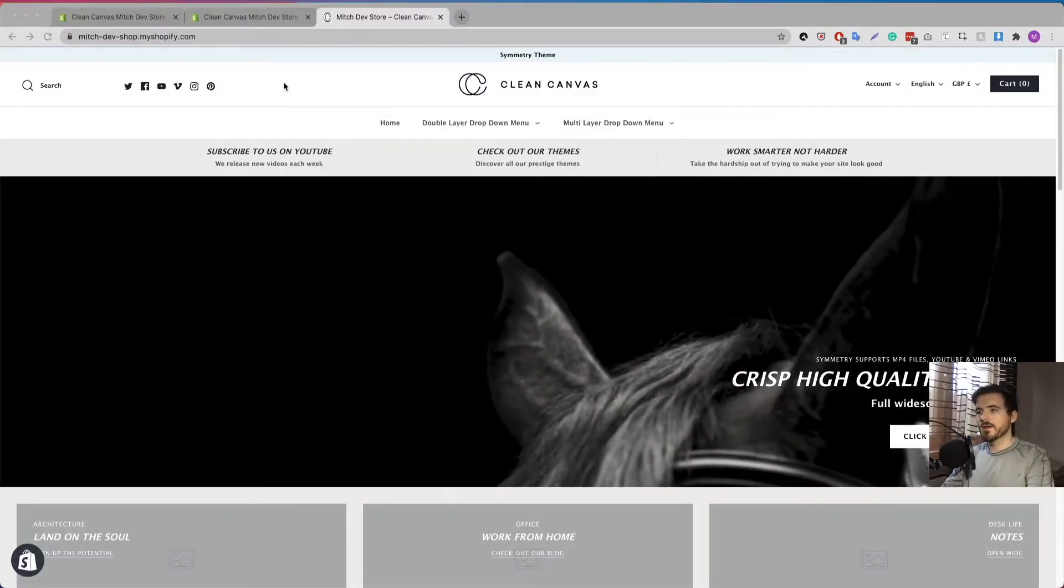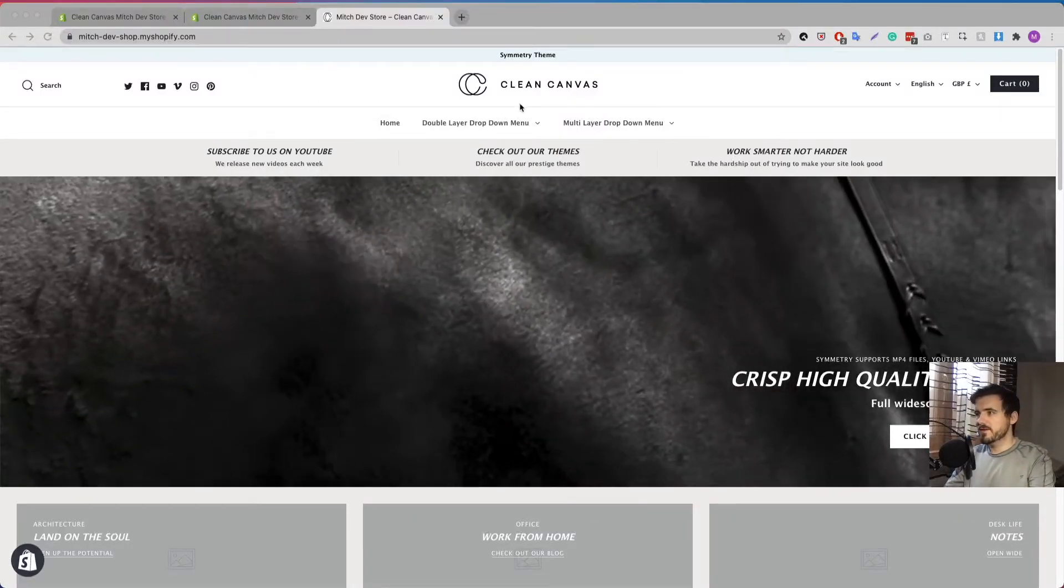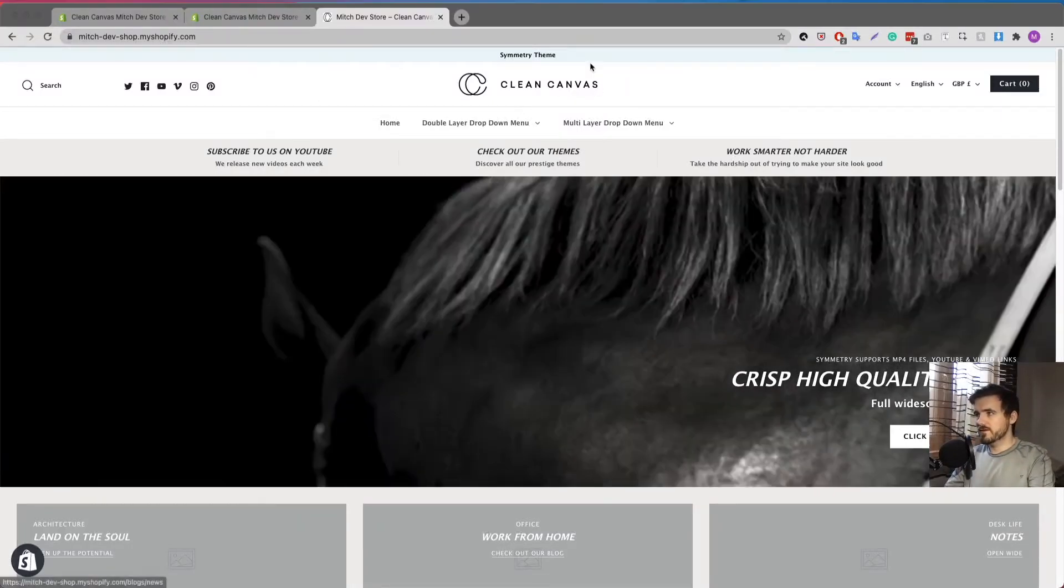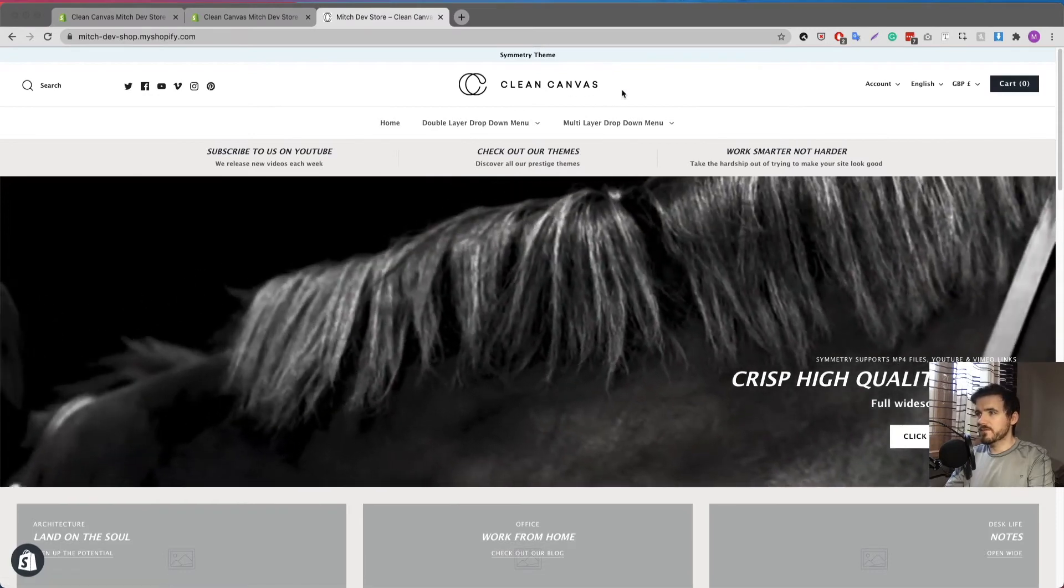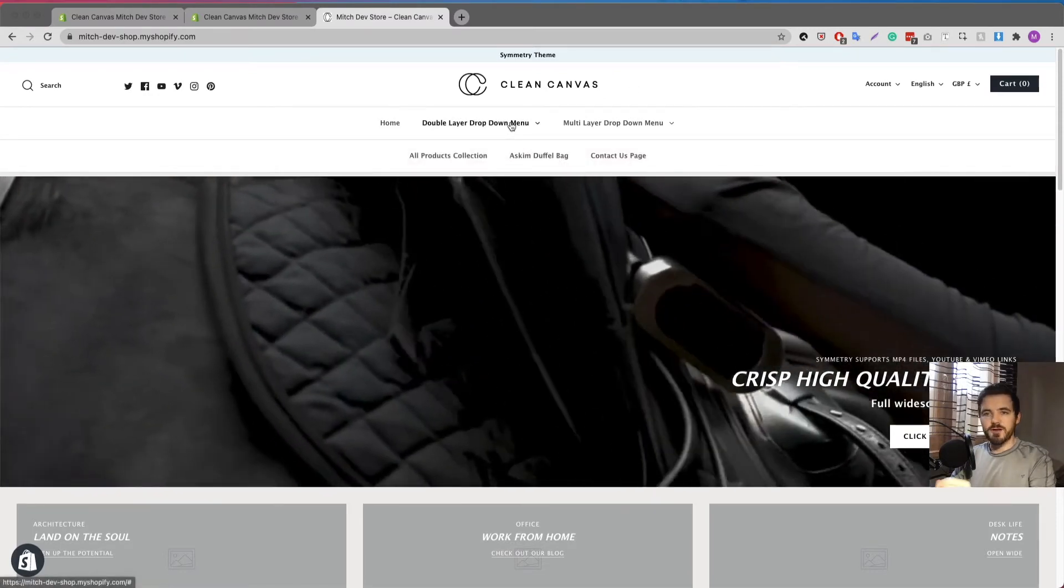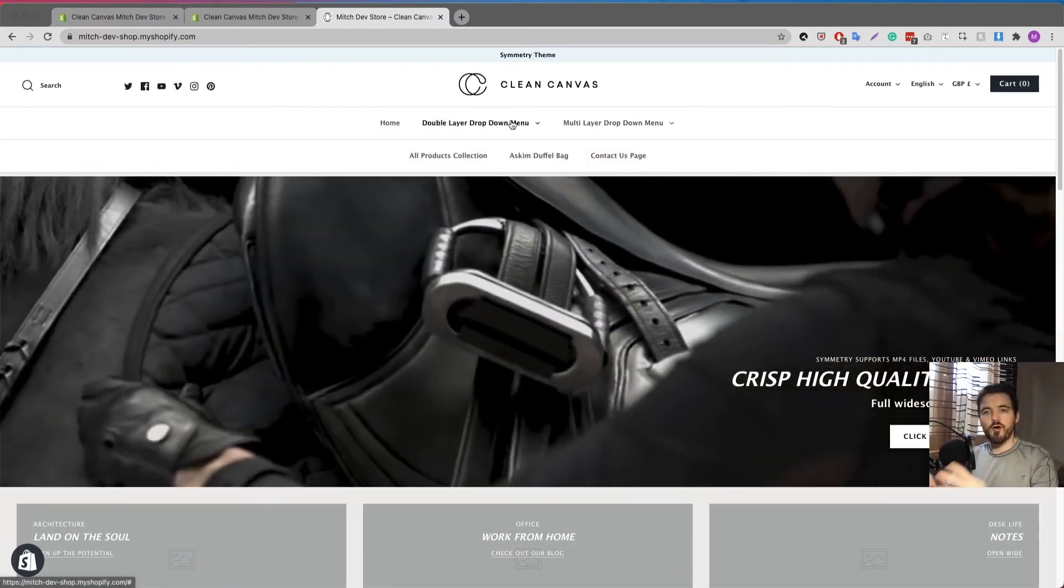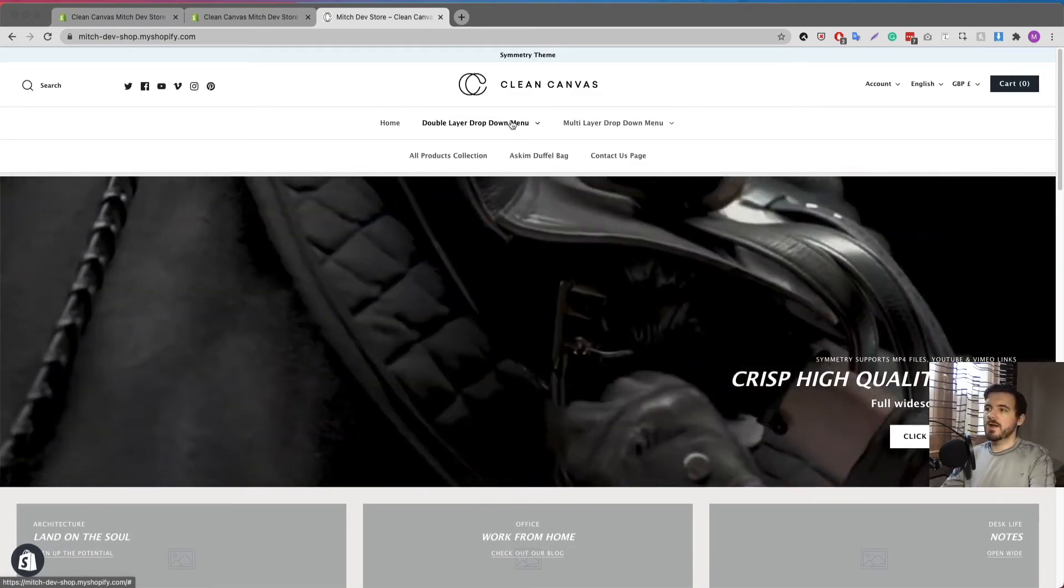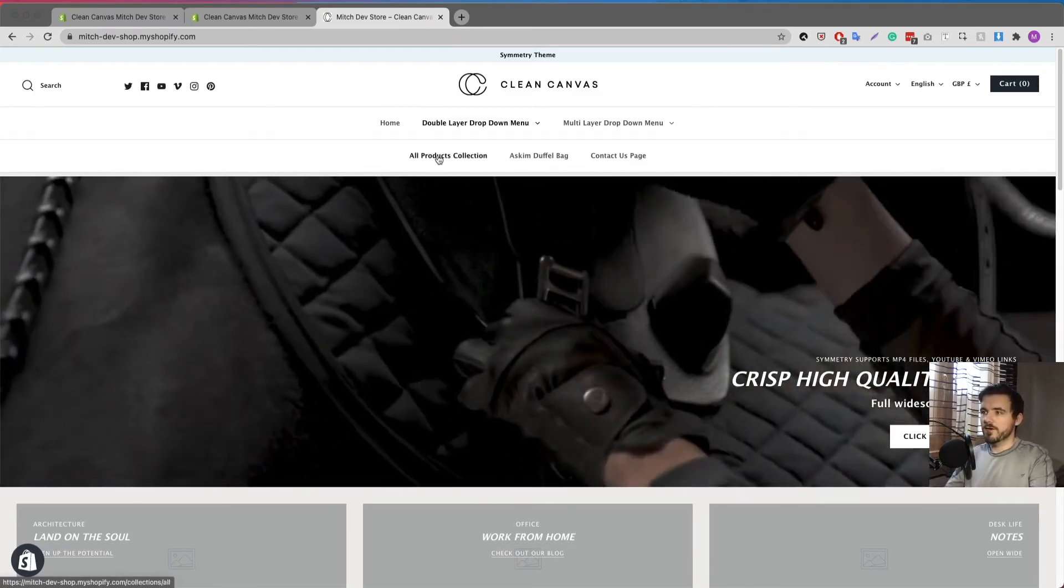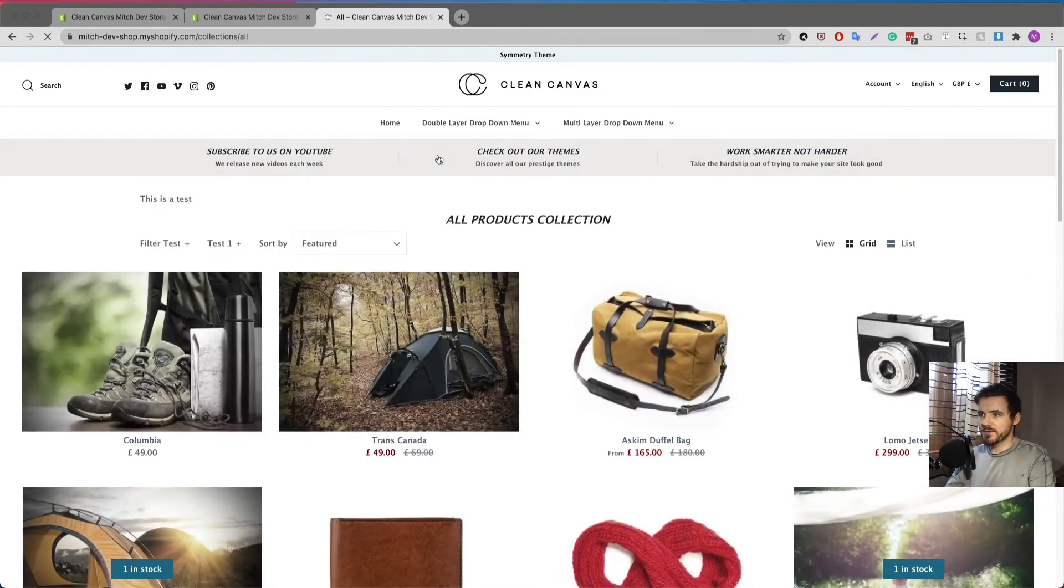So let's get into it guys. All right, so for the purpose of this demo I'm going to use our Symmetry demo store and I have already created a collection with all my products in it, my all products collection.